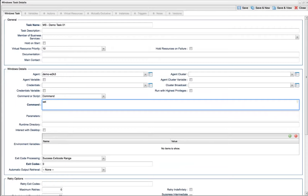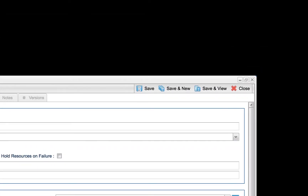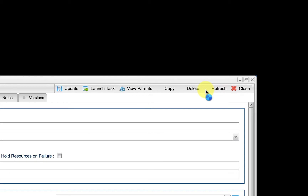We'll look at the other fields on this form in a different session. Now that the required fields have been completed, we can choose either save, which will save the current form and close the window, save and new, which will start a new window, or save and view, which will save the current form and keep its window open. We'll choose save and view.